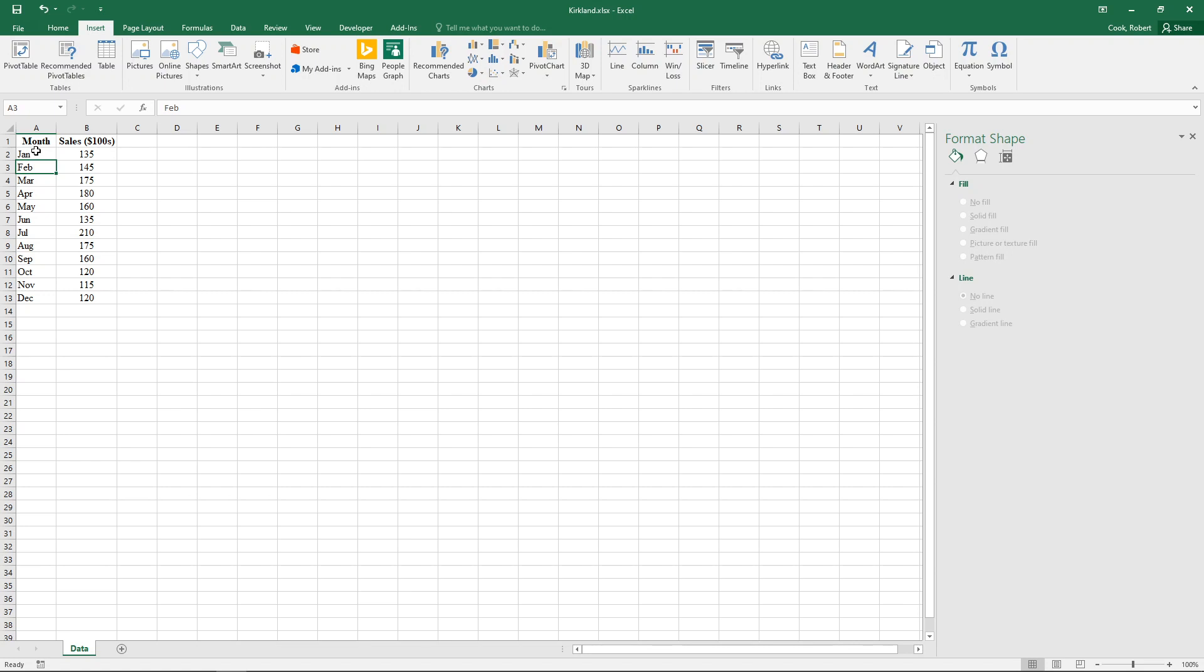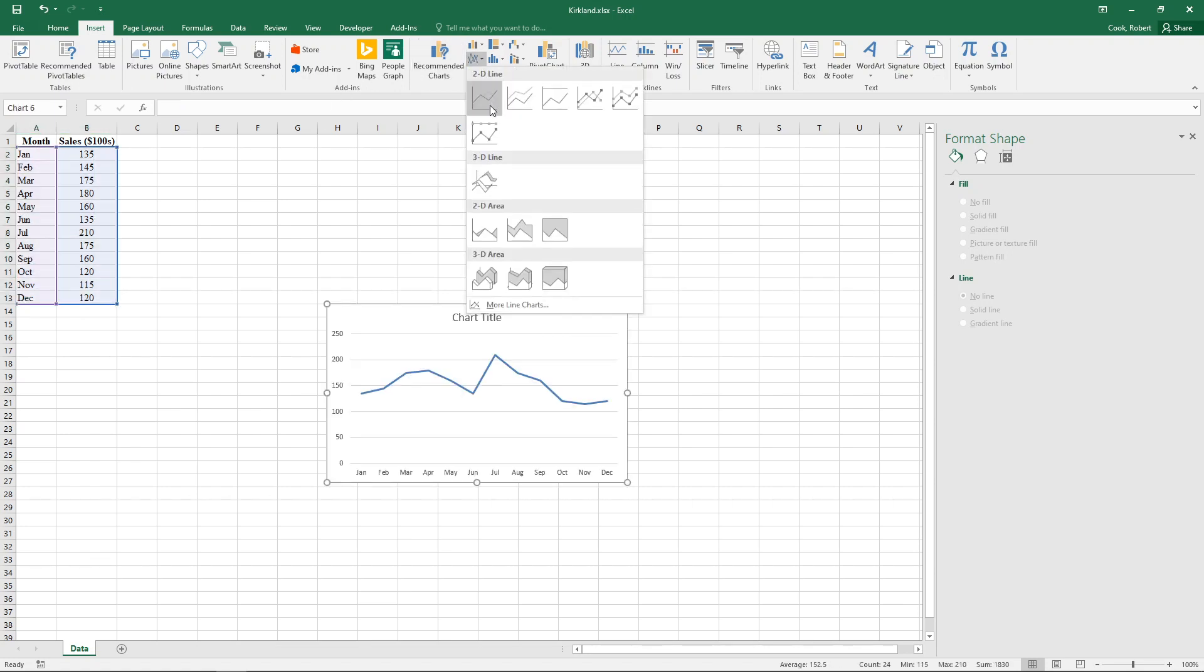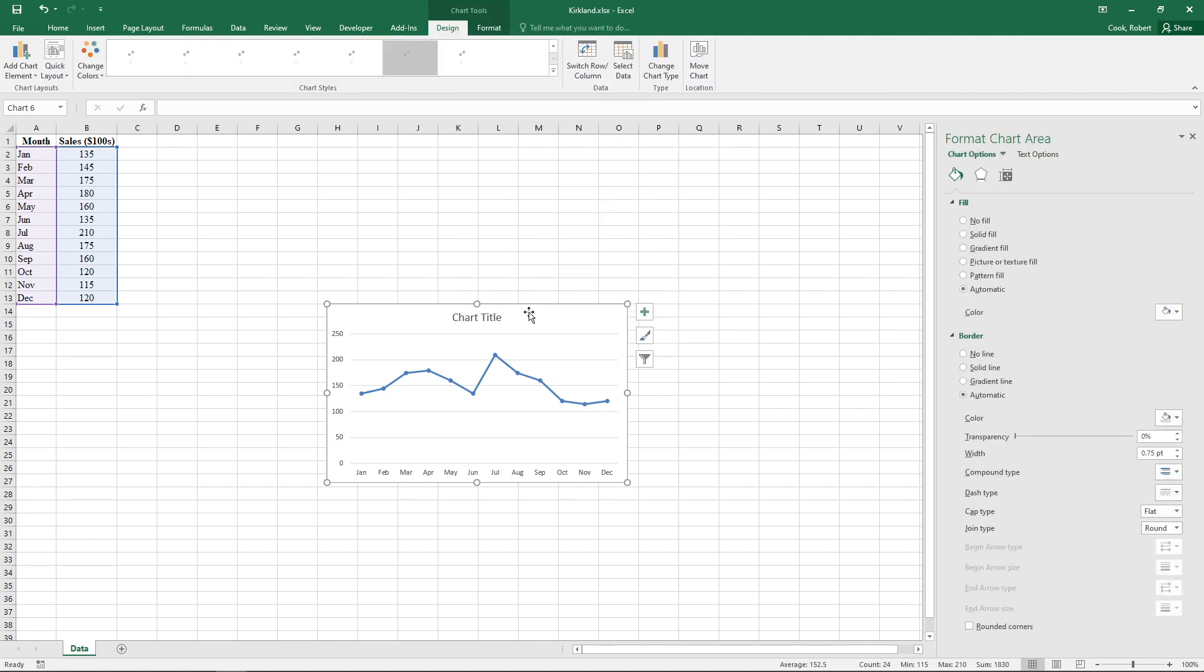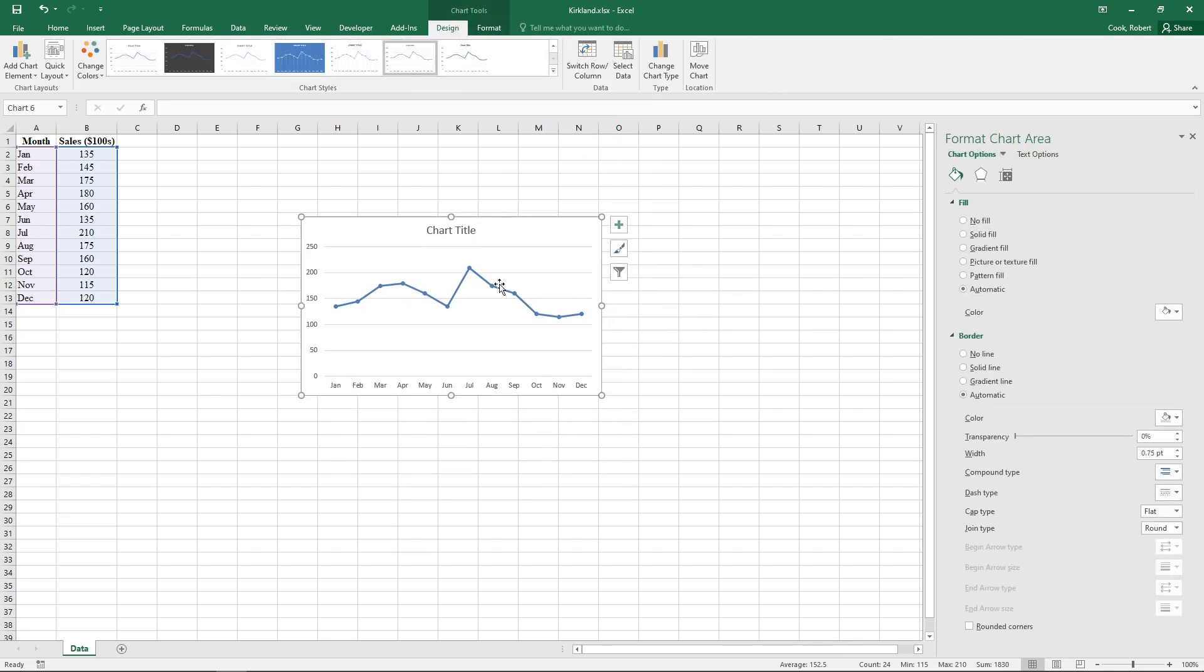So instead, what we're going to do is use a line chart. Now the line chart gives us the second of the two charts we wanted, but it doesn't give us the first one, but at least it cooperates and it gives us the months at the bottom. So that's nice. That's awfully convenient of it.